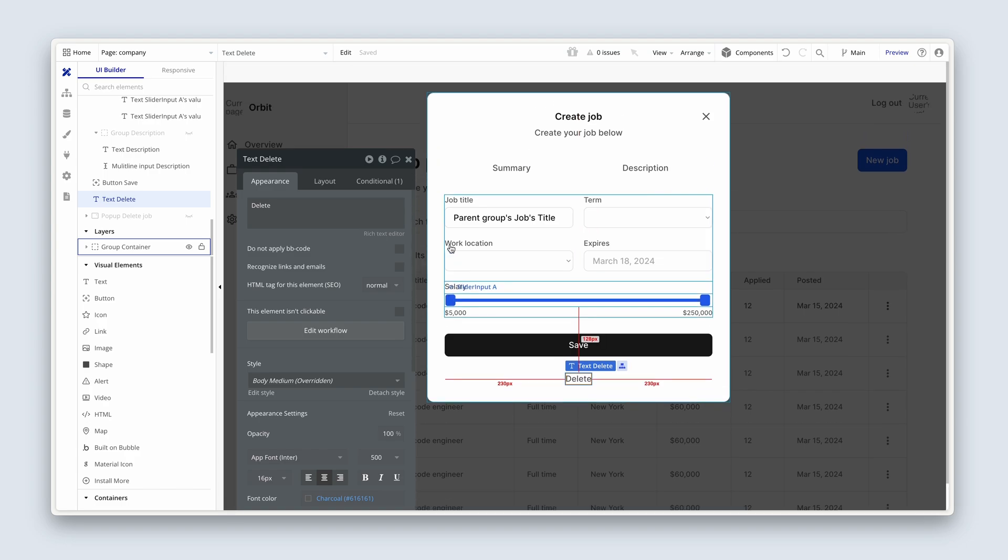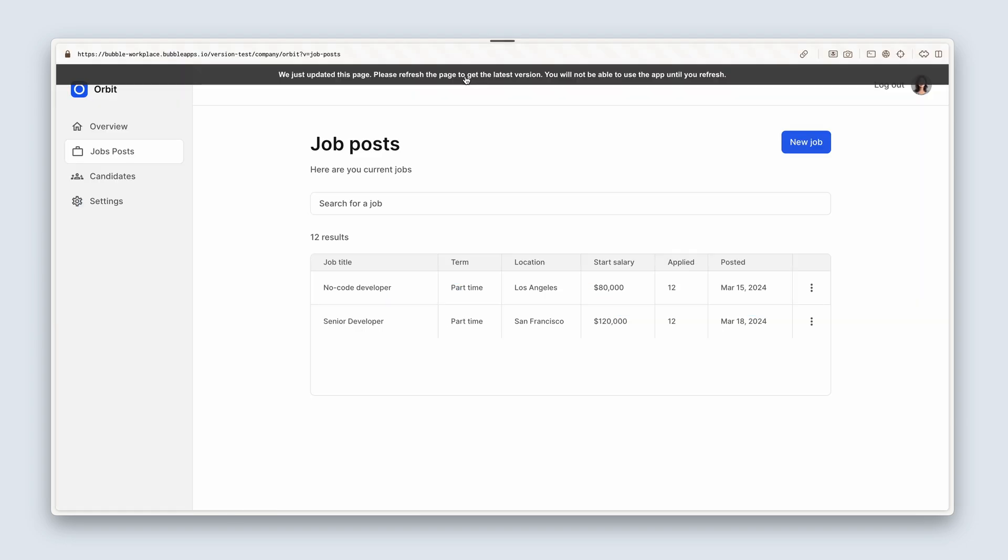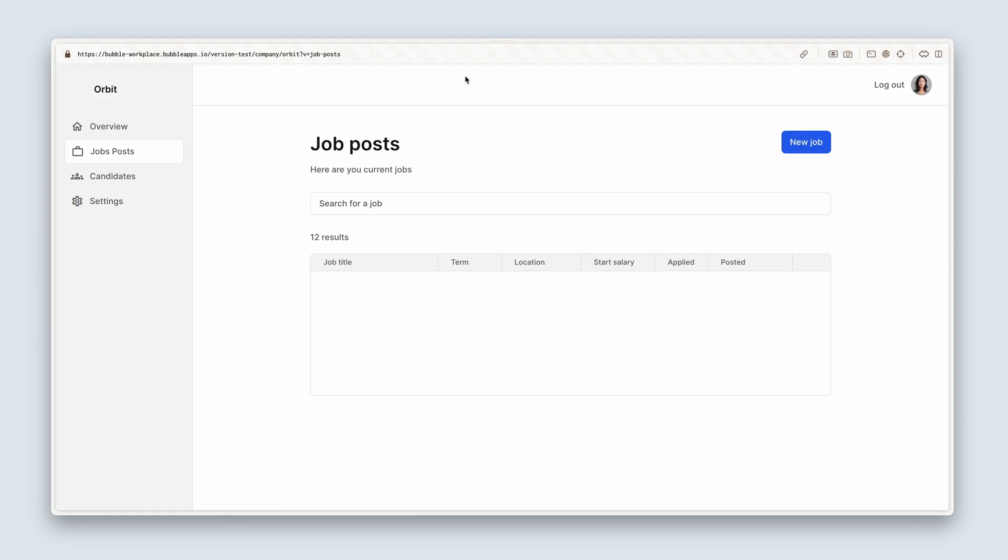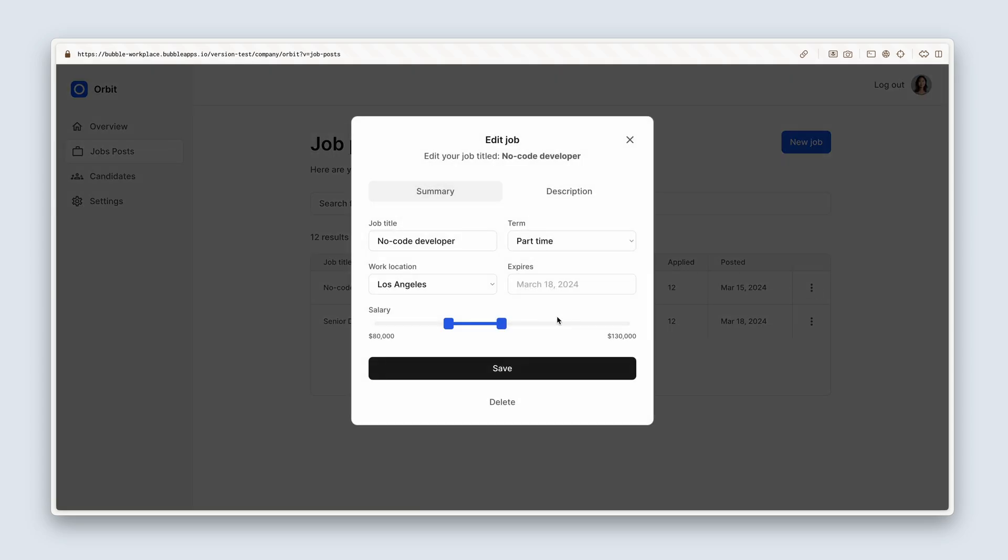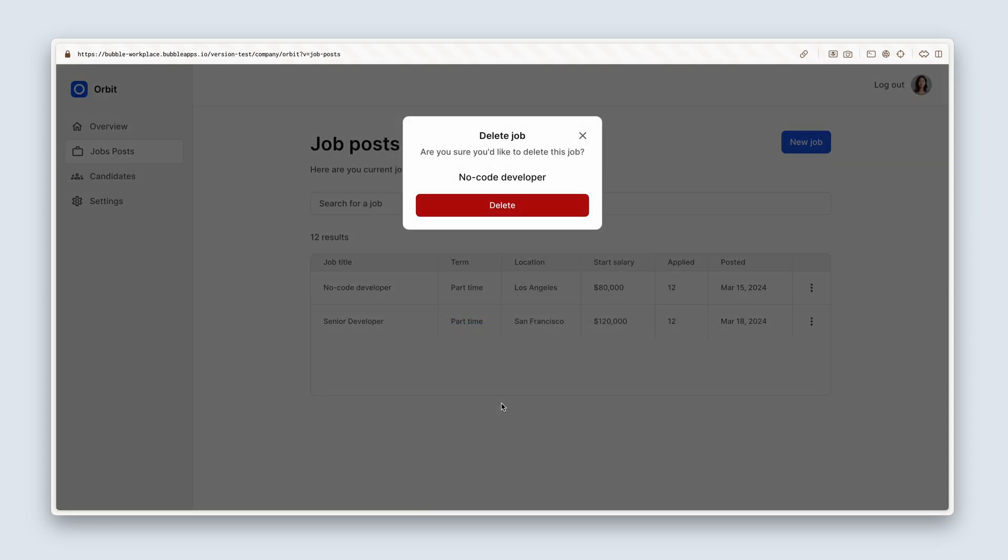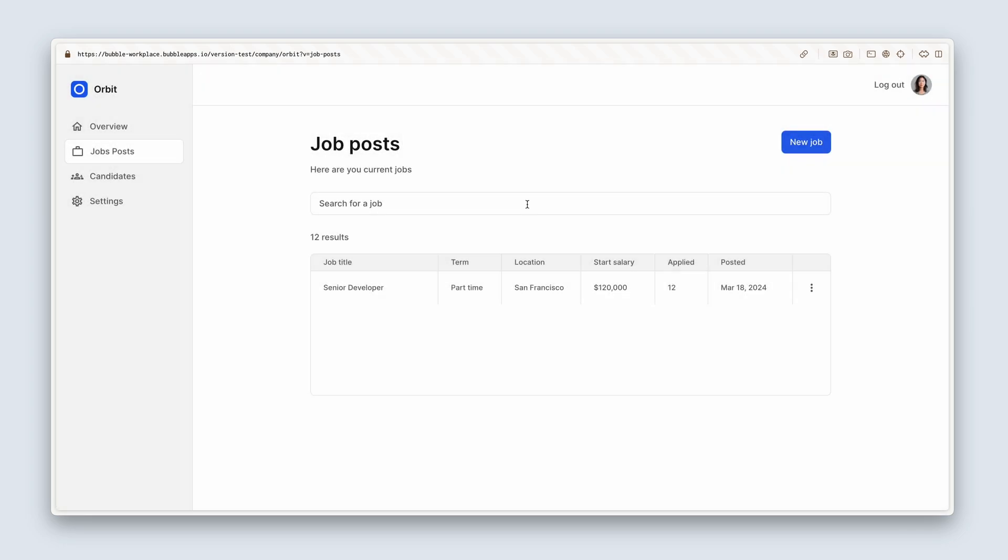Okay, let's try it. Let's just delete the first job, no code developer. Let's choose delete. Delete job. Are you sure you'd like to delete this job? No code developer. Delete. And it's gone. And that's it.